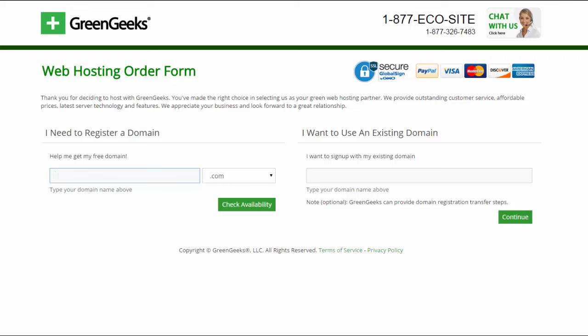Now if you already have a domain name registered somewhere else like at GoDaddy or someplace like that and you want to move that domain name to GreenGeeks, what you want to do is type in that domain name here on the right and then click continue.